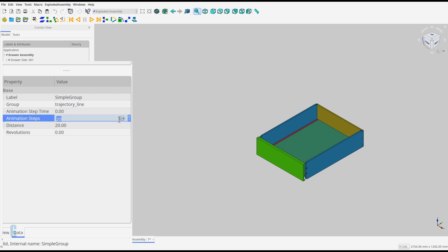Animation steps. This is the number of steps that the animation takes to cover the distance. The total time taken is the number of steps multiplied by the step time. The default value is 20.